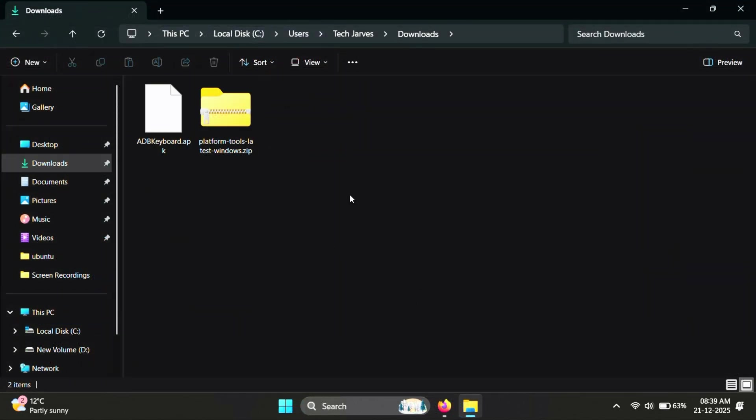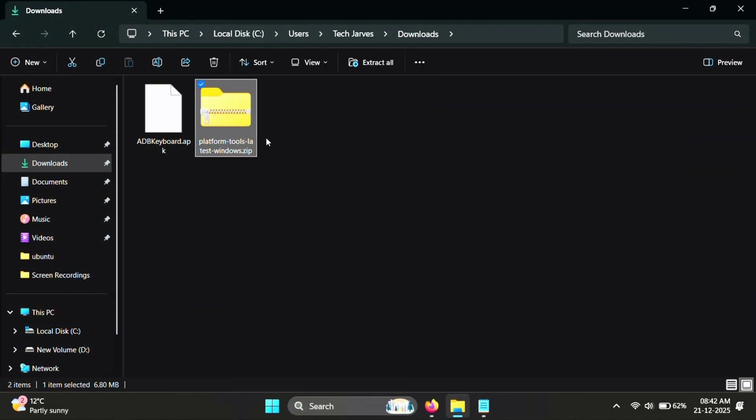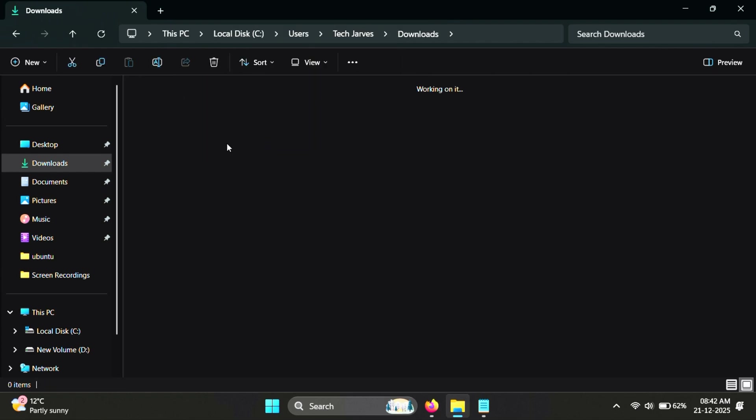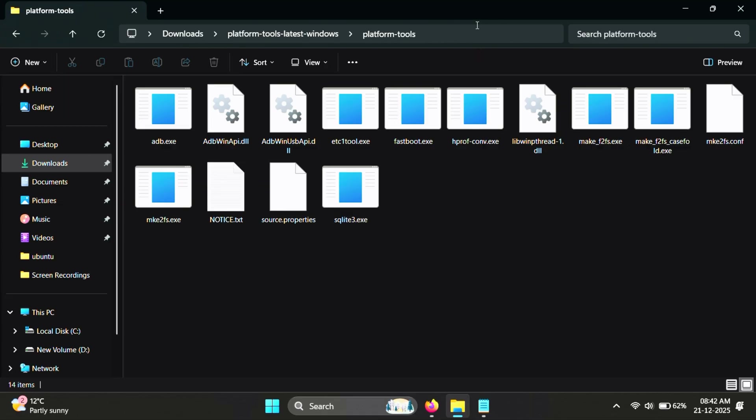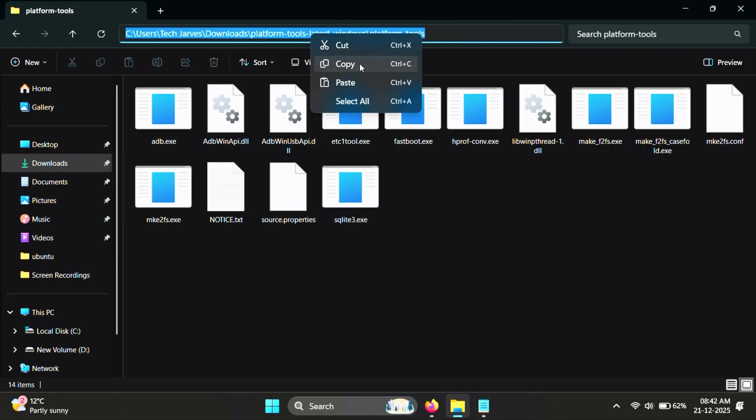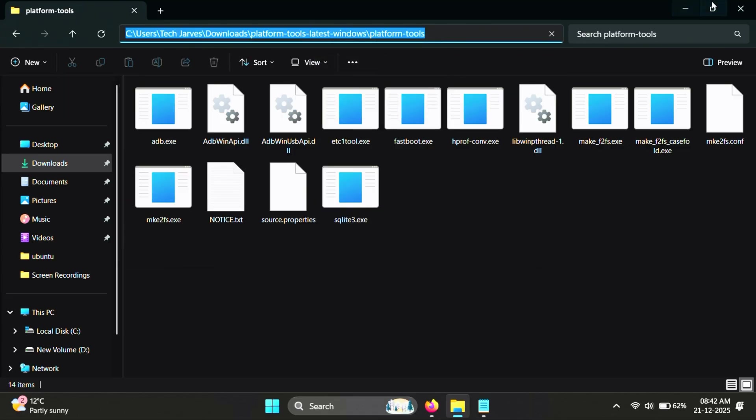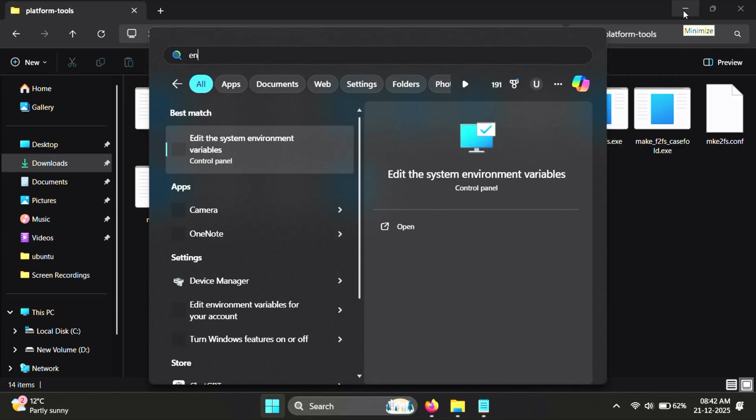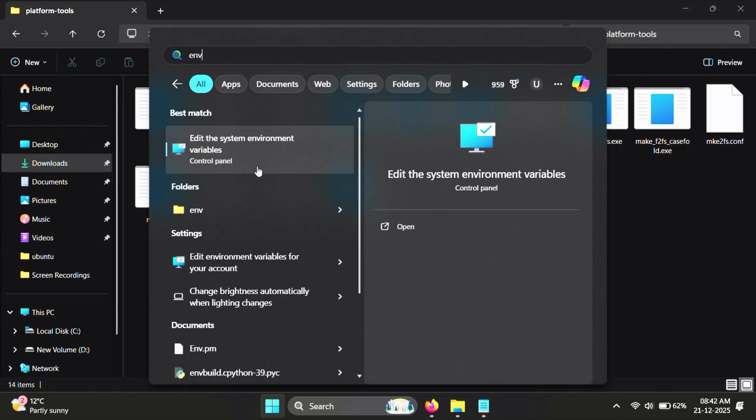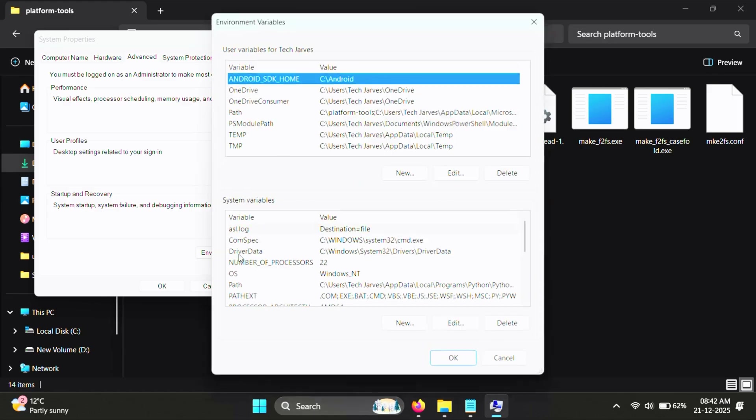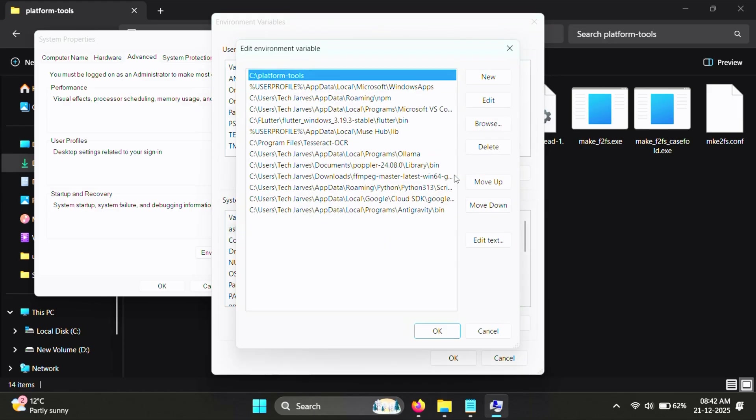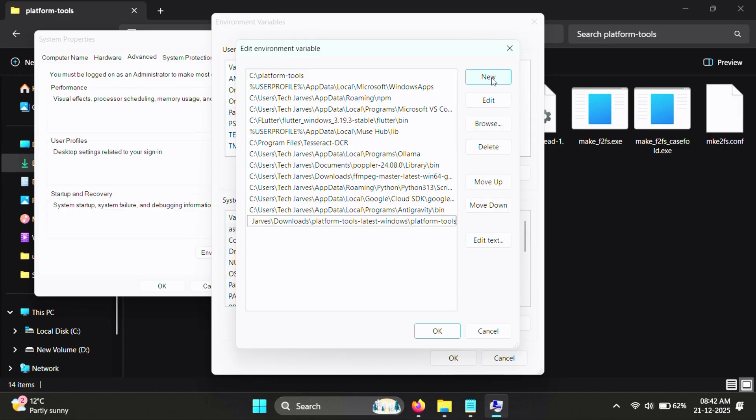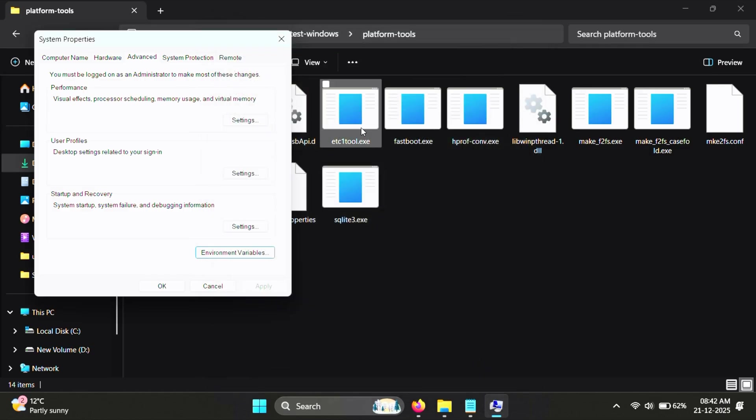Once everything is downloaded, extract the platform tools folder and open it. Now in the platform tools folder, at the top, click on the address bar and copy the full path of this platform tools folder. Now we need to add this path to the environment variables. So open environment variables on your system. Under user variables, find path, click on edit, and then add the platform tools folder path there. And that's it. Once this is done, ADB will work from anywhere on your PC.